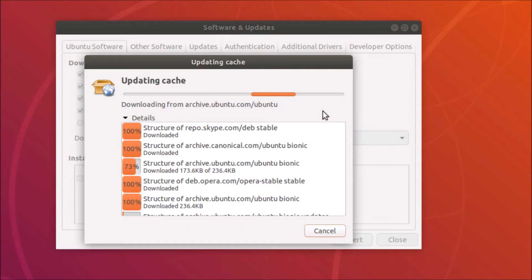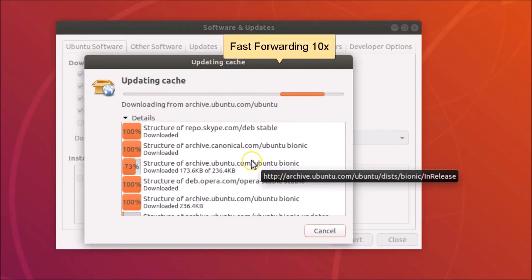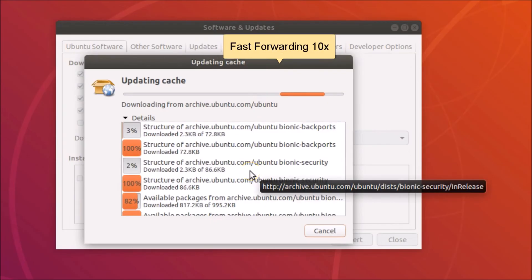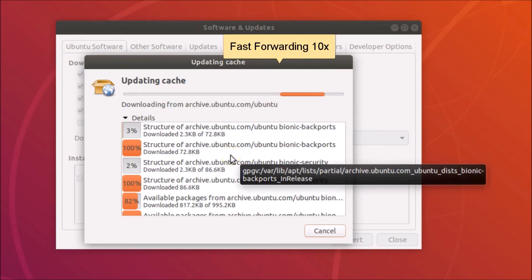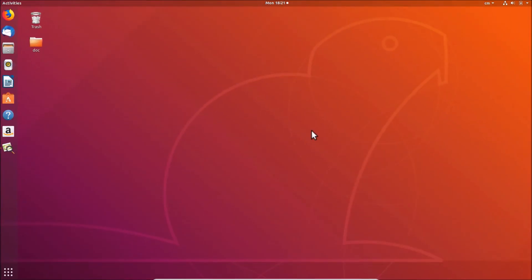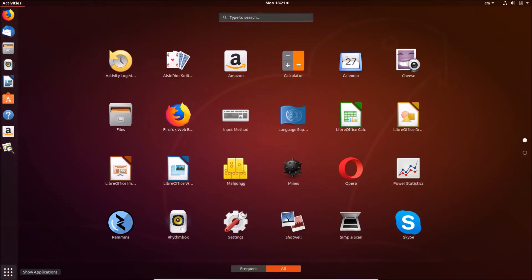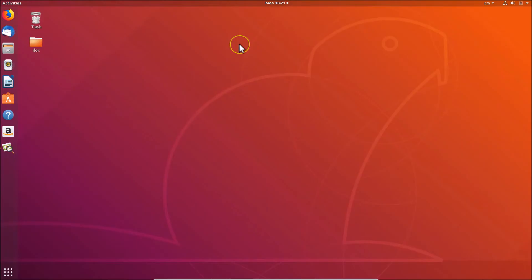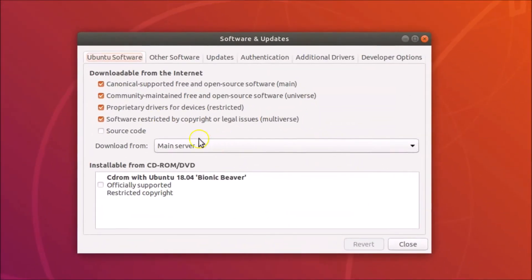It can take some time. Once it's done, go to 'Show Applications,' search for 'Software and Updates,' open it, and you can see the Main Server is now selected.